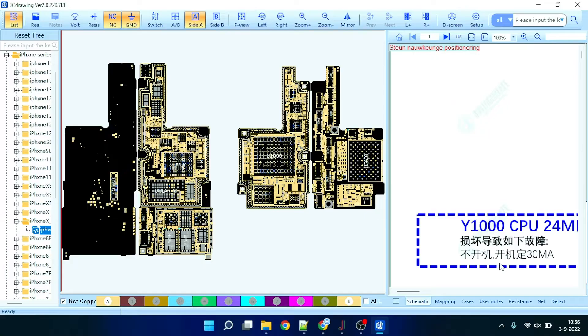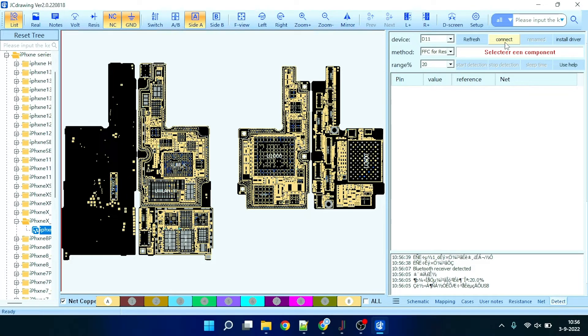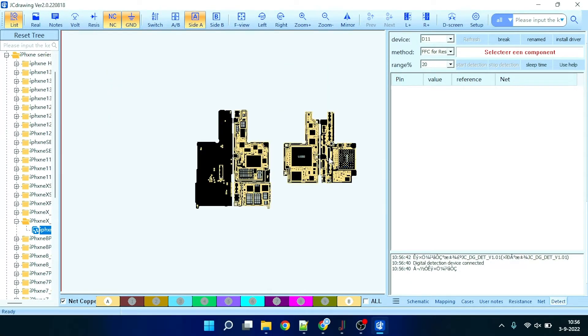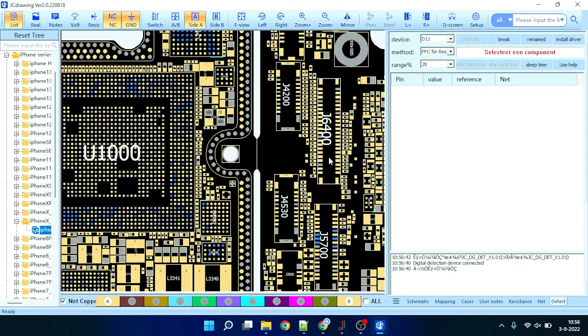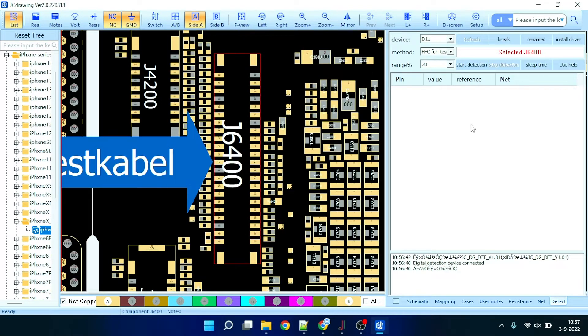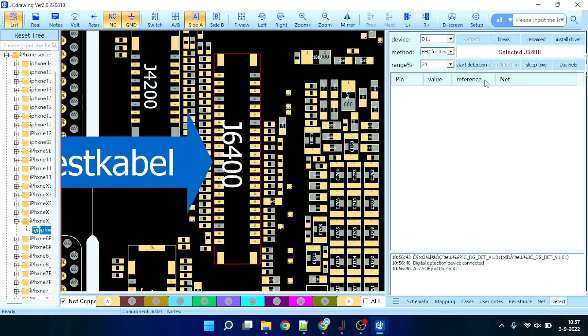Now this device connects to the JCID Intelligent Drawing software. You can click refresh and it should show you the D11. Then you can click connect and select the part you want to test on the motherboard. You can select the part by double clicking it. It will say that you have selected the connector and then you can press start detection.